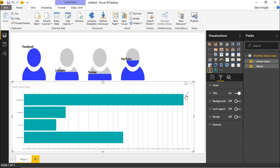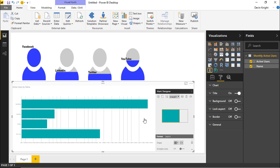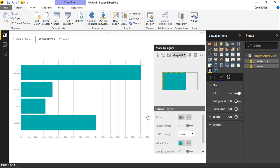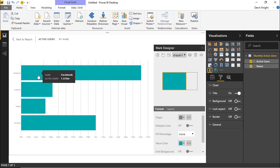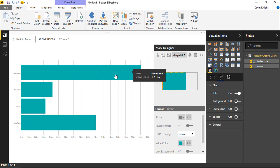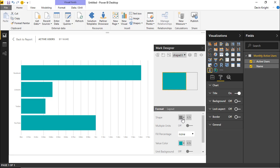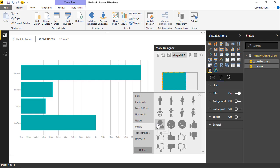Then I'll go to the Edit Mark icon to open the Mark Designer. When charts are small on screen it's difficult to work with, so you may need to hit Focus Mode to fully see the editor. In this case I want to show the actual Facebook, LinkedIn, Twitter, and YouTube logos as part of the chart, duplicating them to fill the chart area. Under the Shape section, instead of selecting a built-in icon, I'll upload my own shape files.